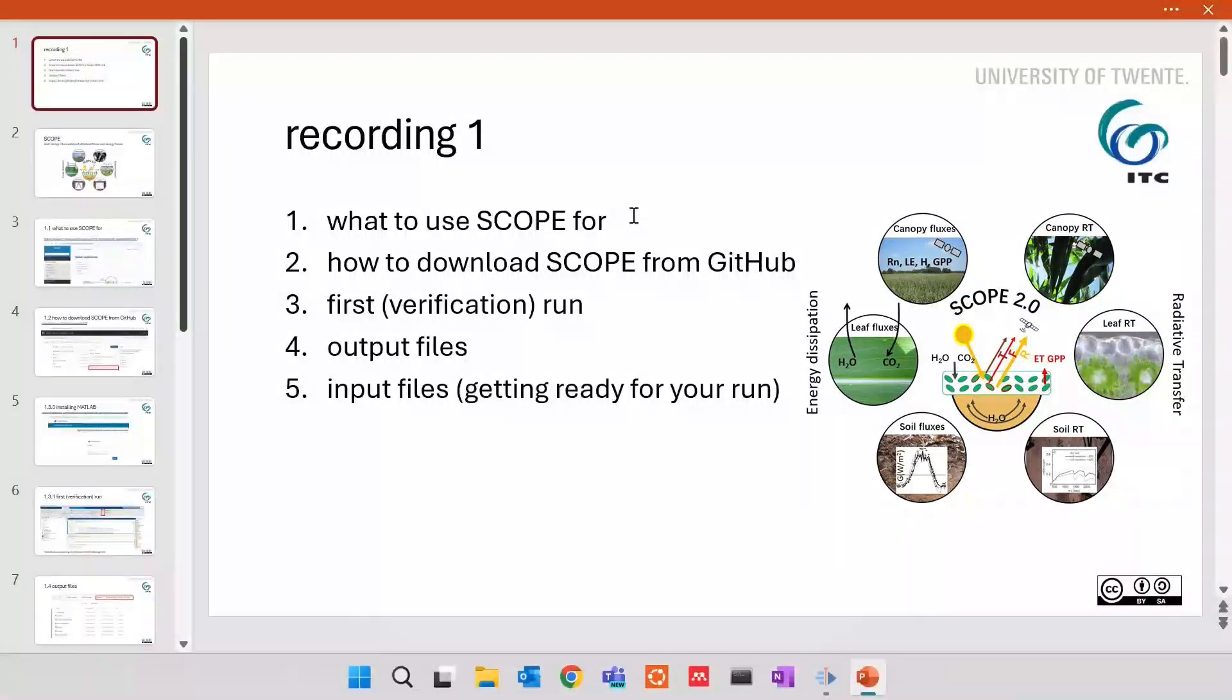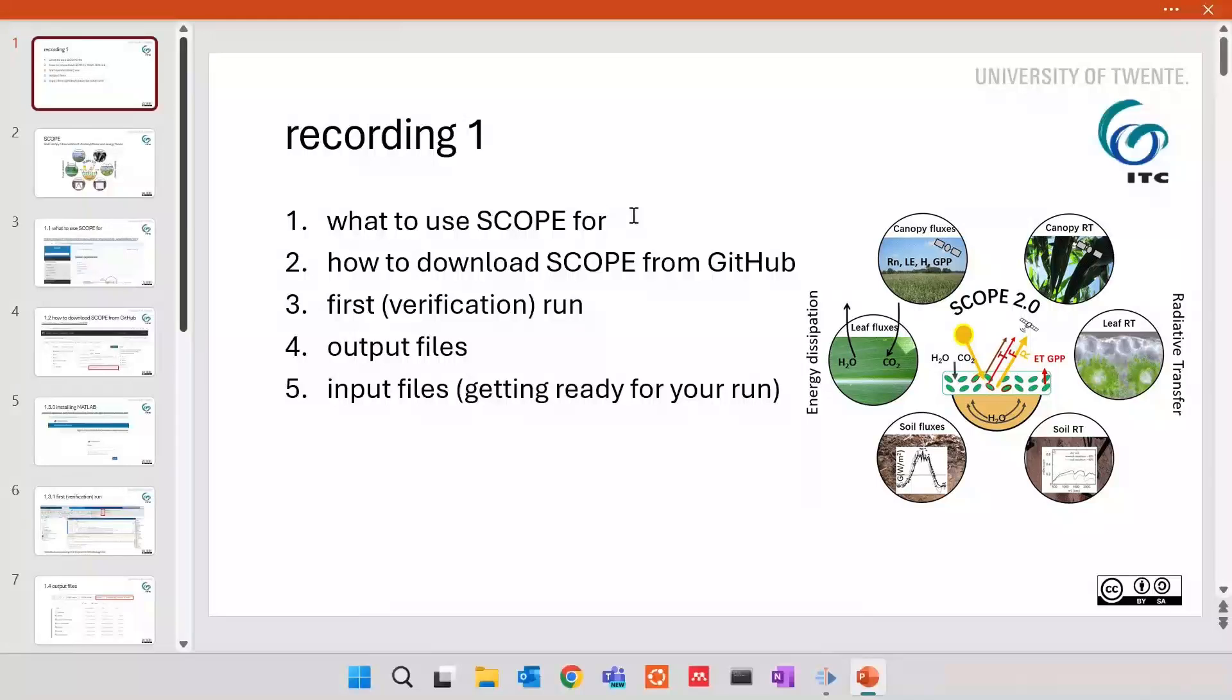Hello, I'm Yegor Prikasiuk and this is the user guide of SCOPE – Soil Canopy Observation of Photochemistry and Energy Fluxes model.